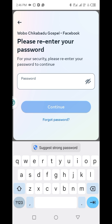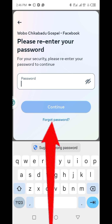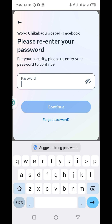Just in case you've forgotten your password and need help to reset it, visit the description section — there's a video showing how to change your Facebook password, or simply click on 'Forgot Password' to change your password. See you in the next video — don't forget to subscribe and follow for more.